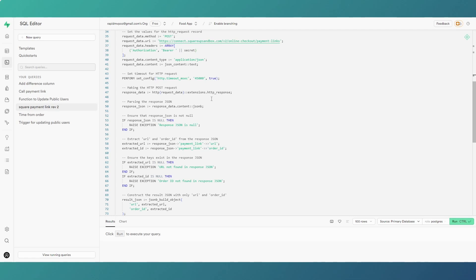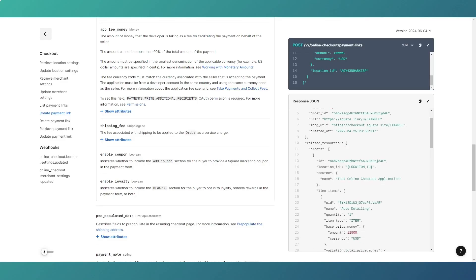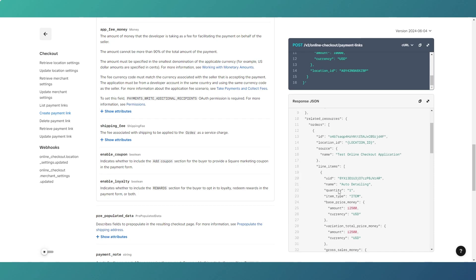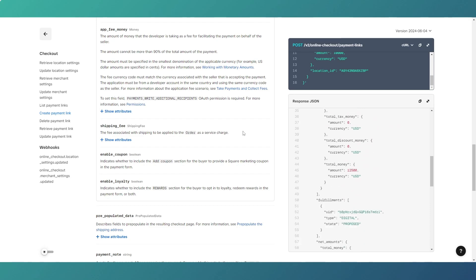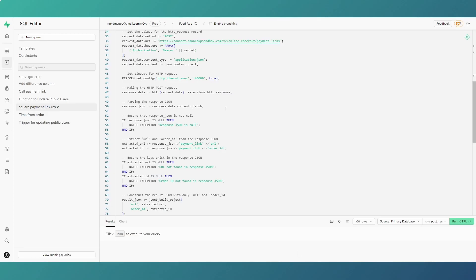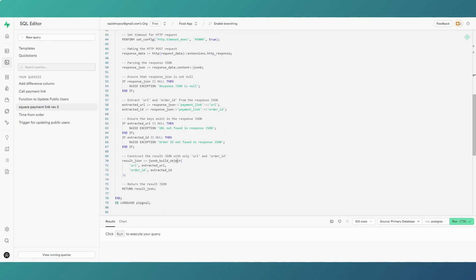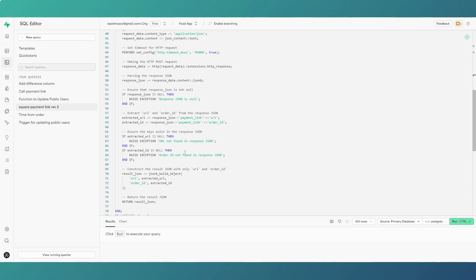At the end of the function, we extract specific values from the JSON response rather than sending it all back. The full response has all the line items and extensive data, but within the Supabase function we extract just the URL and the order ID. The URL is where the user gets redirected to complete payment, and the order ID — created by Square's payment system — is written to our database from the Flutter Flow app.